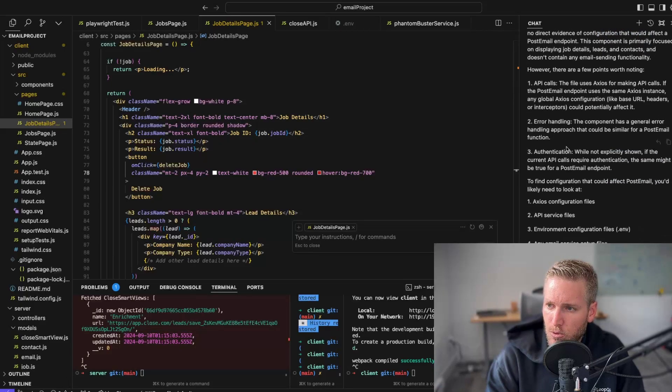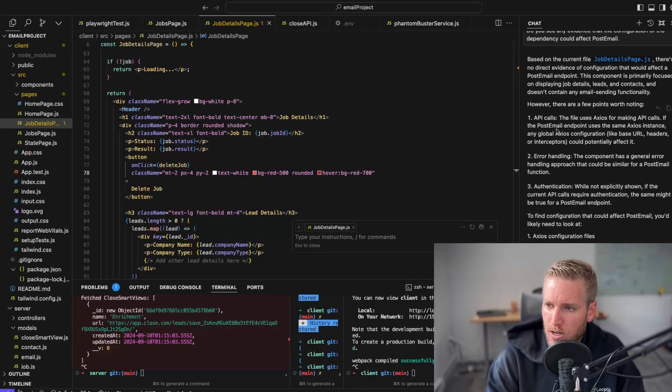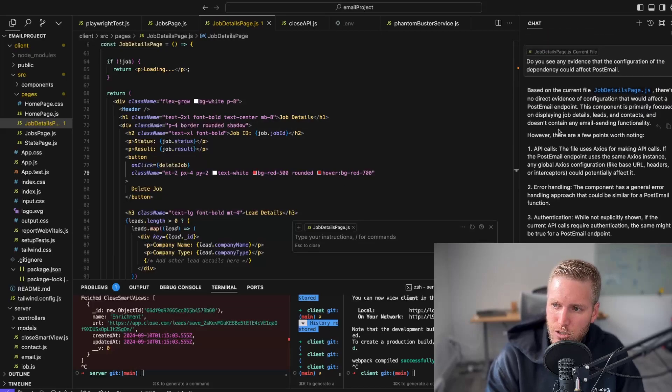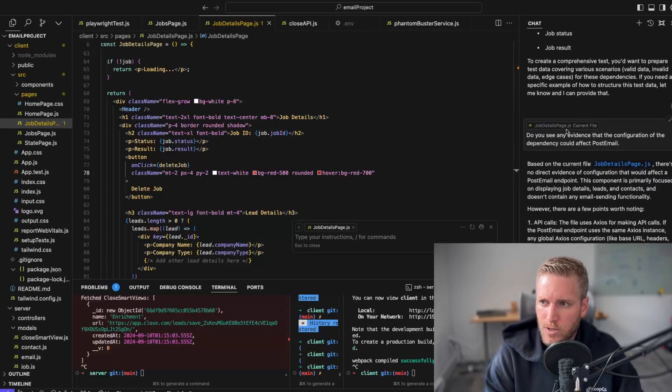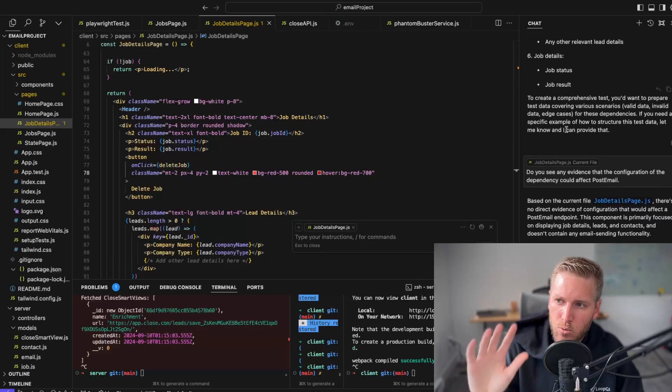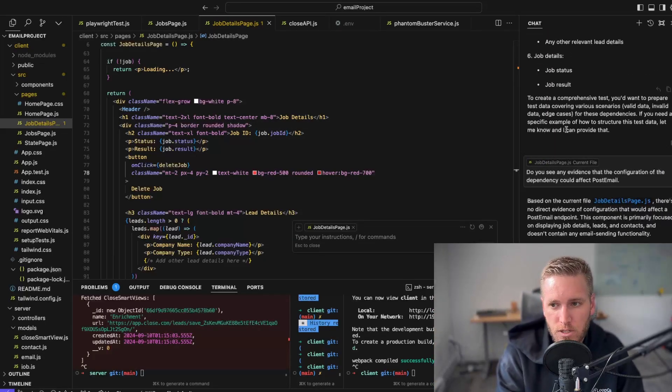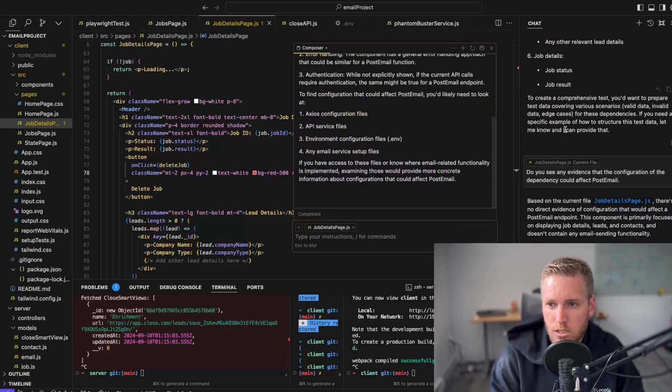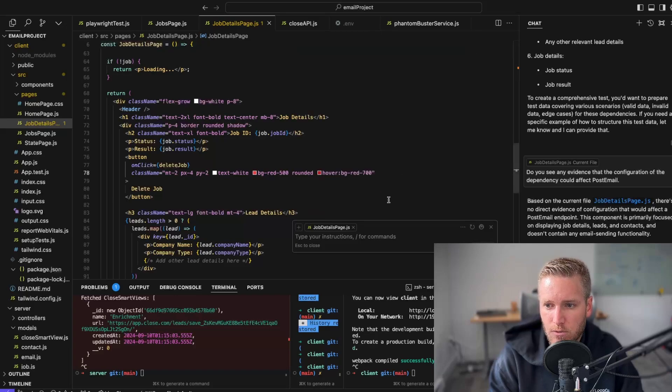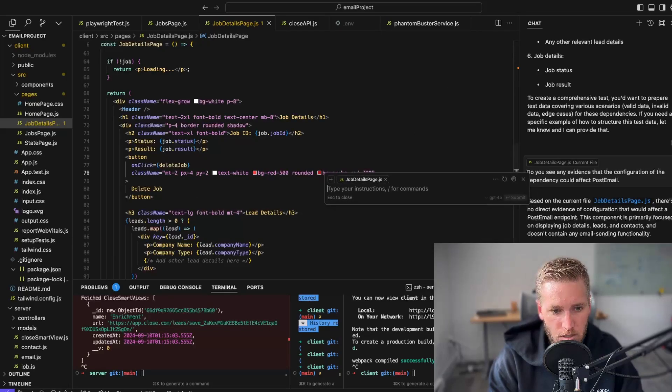However, there are things worth noting: error handling, authentication. Don't love that answer. So education-wise helpful, but not the core of this video. What is the core is the ability for it to generate this stuff.